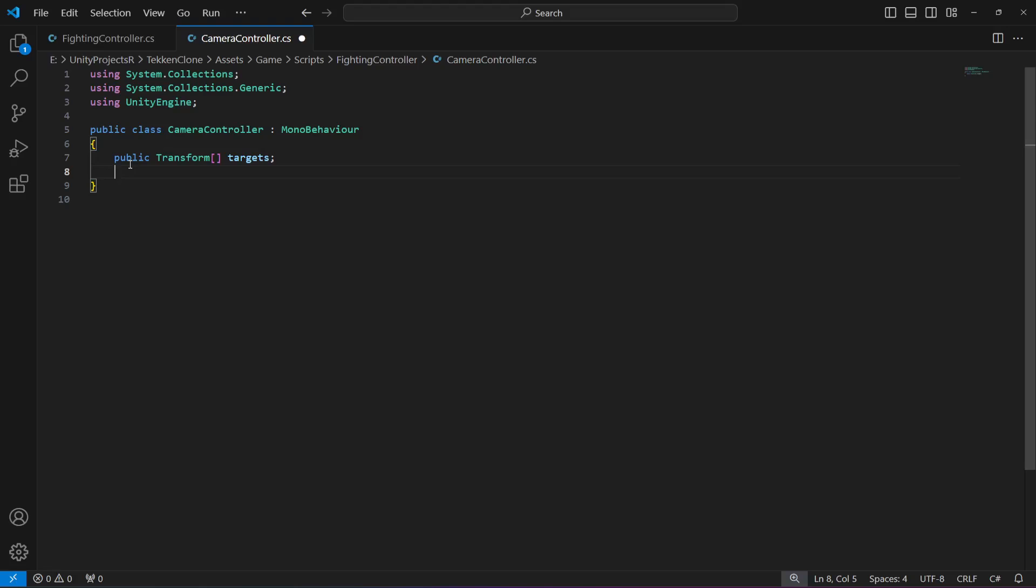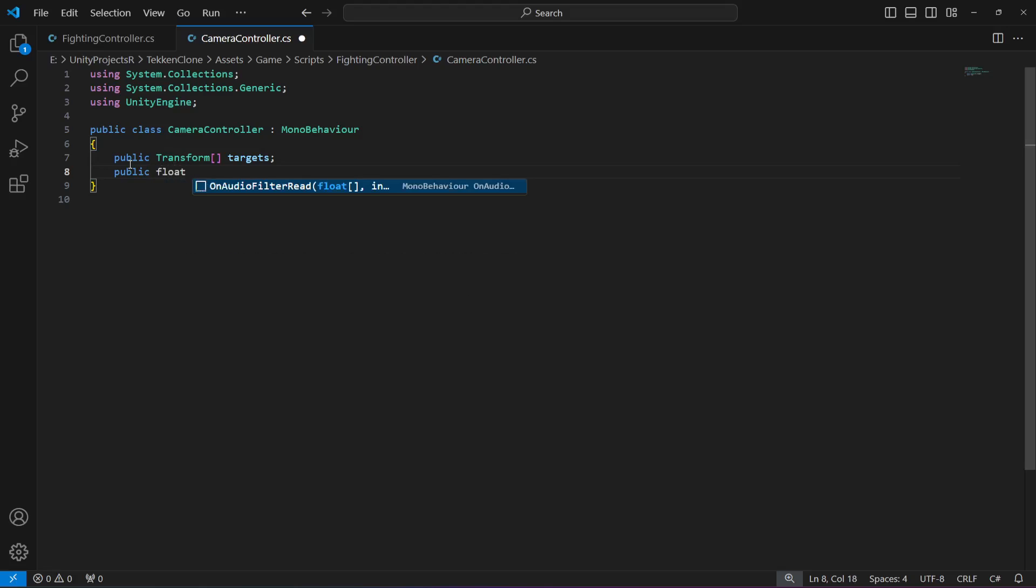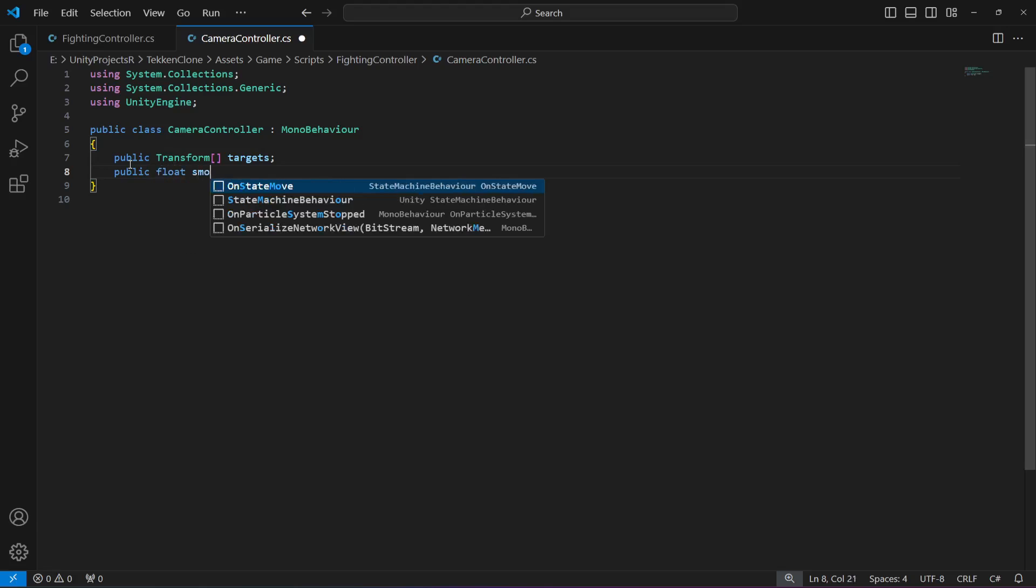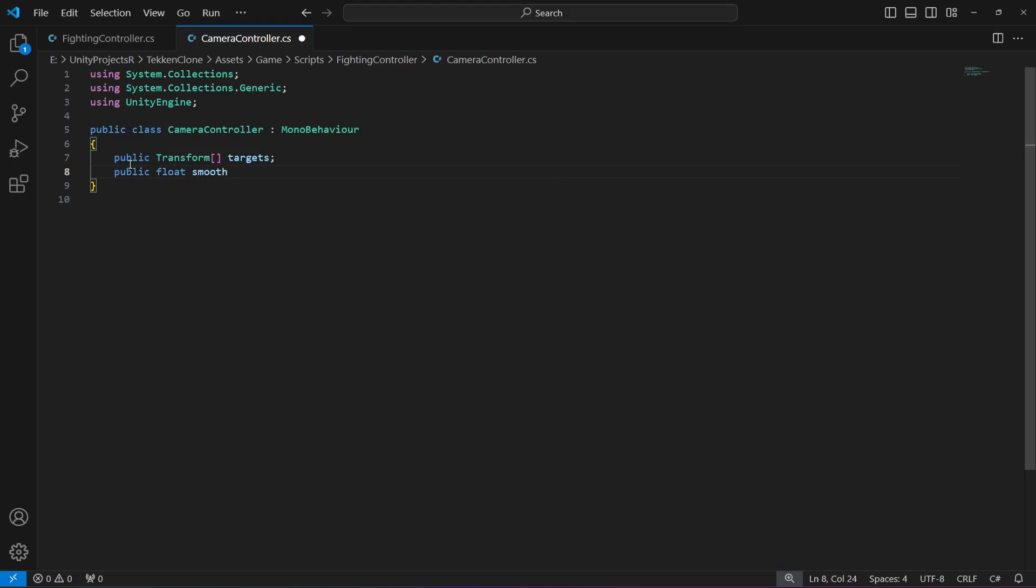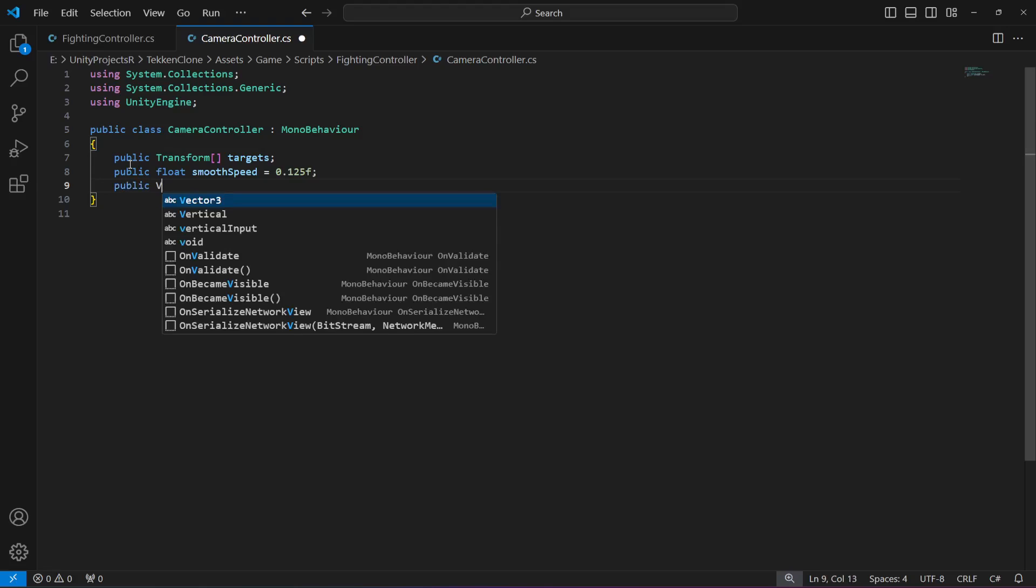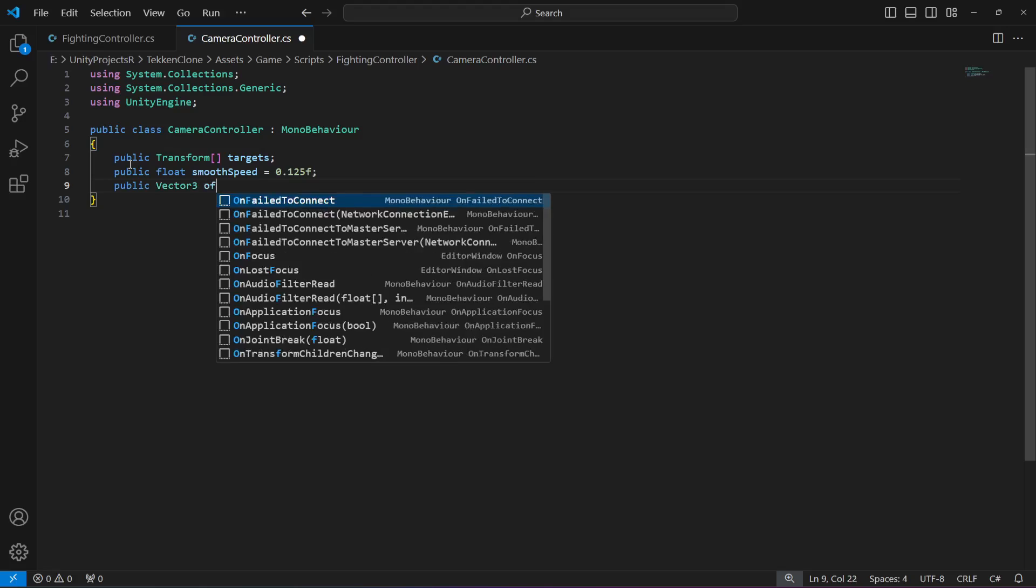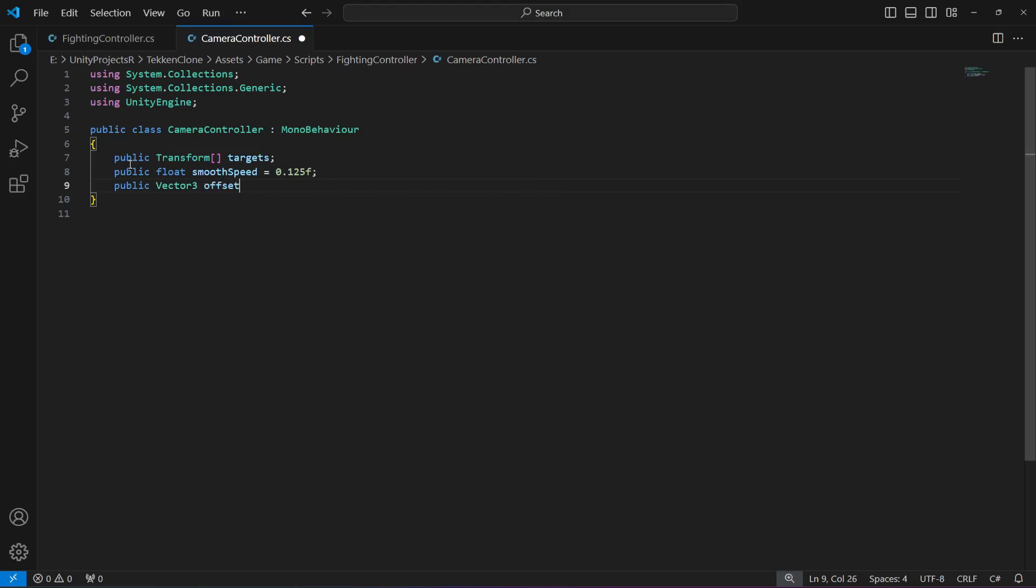Then create a public float named smooth speed which will be by default equals to 0.125. This will control the smoothness of camera movement. Then create a vector 3 named offset. This will be the offset of the camera from the player.